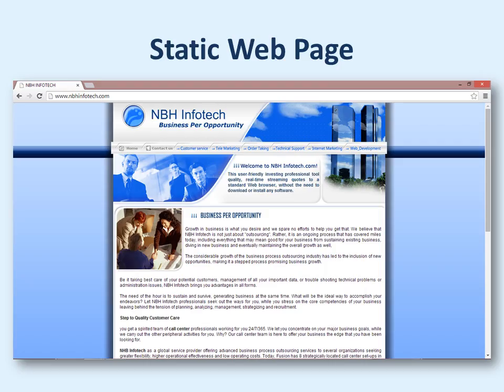Static web pages are ready-made web pages. Like this is one example — whenever you visit this website you will find this page. The page always remains the same, the page never changes. It is written one time, and every time the user visits this website they find the same contents. The look and feel, the design, and the contents — everything remains the same.